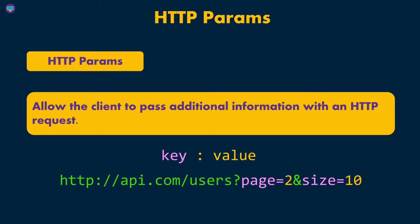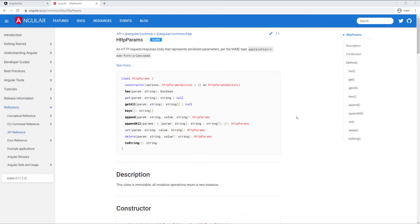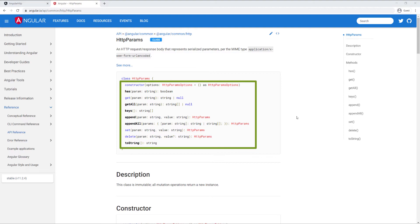You have to understand, we don't need to use the HTTP parameters class that we get with Angular to set those parameters. We can just set them ourselves manually by doing some string manipulation with the actual HTTP request URL that we're sending. But since we already have this class, it makes it a little bit more convenient.